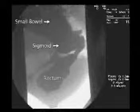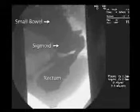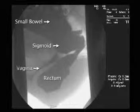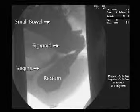The patient is given oral contrast to opacify the small bowel, liquid barium to distend the sigmoid colon, and rectal paste to outline the rectum. A contrast-soaked tampon is inserted in the vagina. The patient is asked to strain.